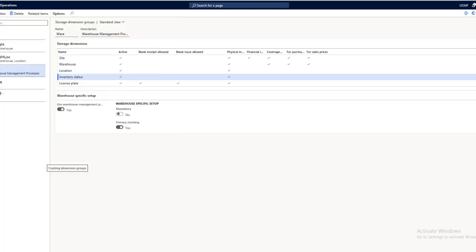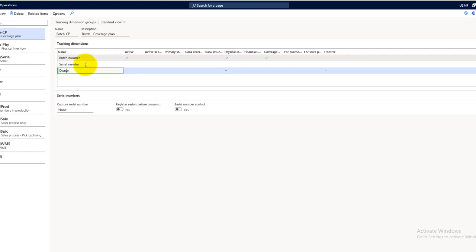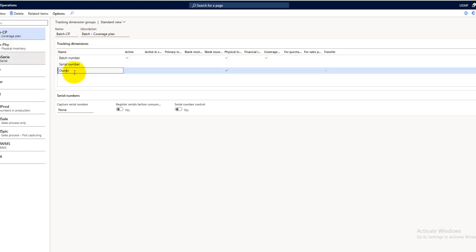The tracking dimension groups are used in the supply chain management to enable you to keep track of your items in your facilities. For example, you can track your items by serial number, batch number, and ownership. These three tracking dimensions are available to be grouped in any tracking dimension group.